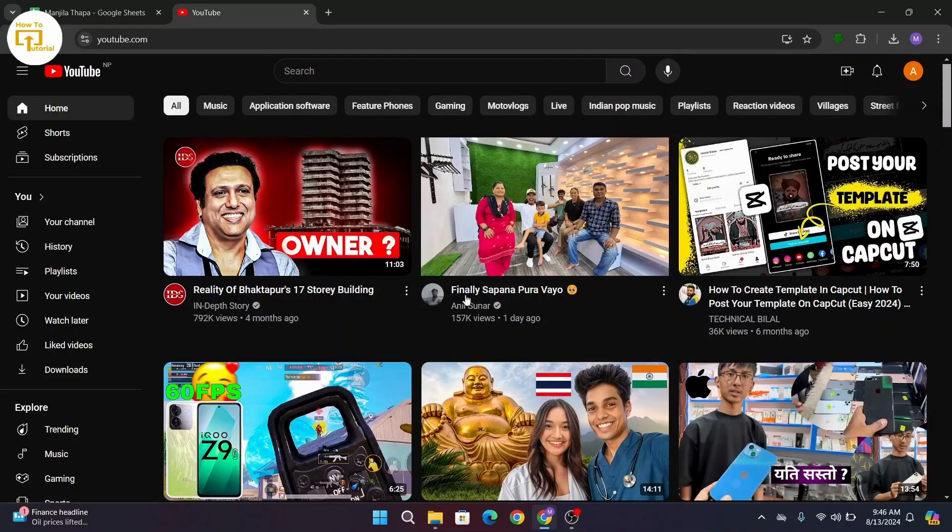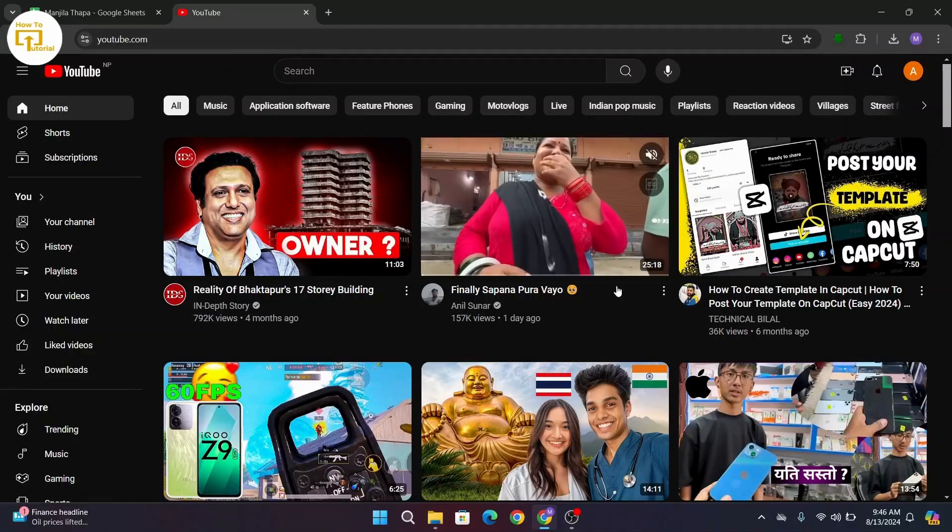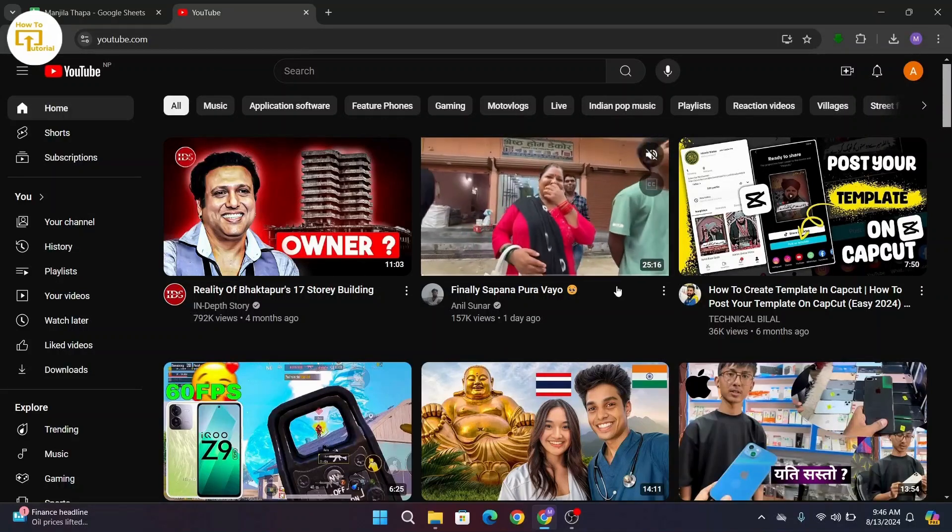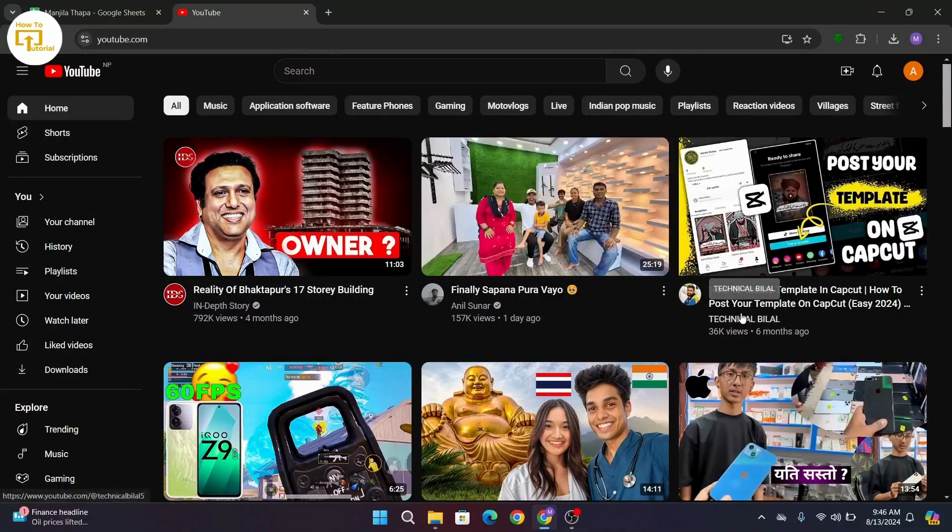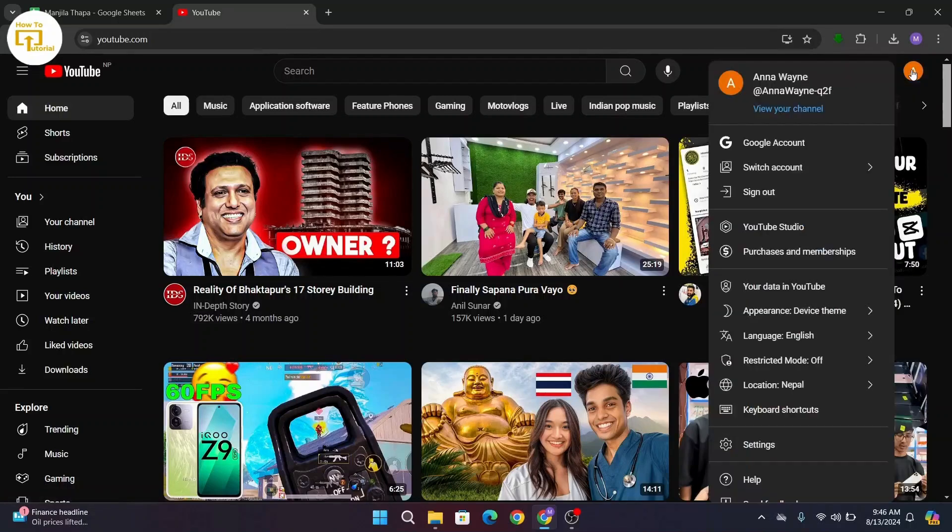First of all, open up YouTube in your device and make sure that you're logged in with your account. Once you're logged in and you land on this home page, navigate to the top right corner then click on your profile icon.